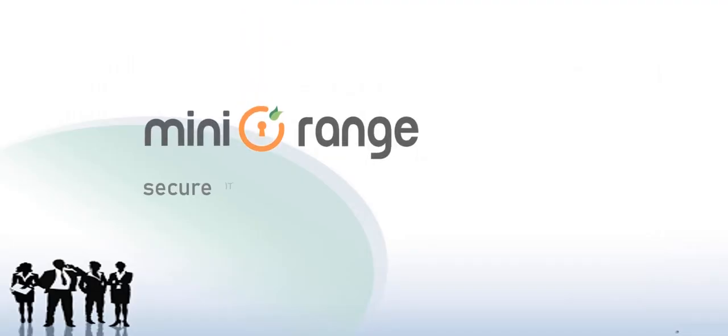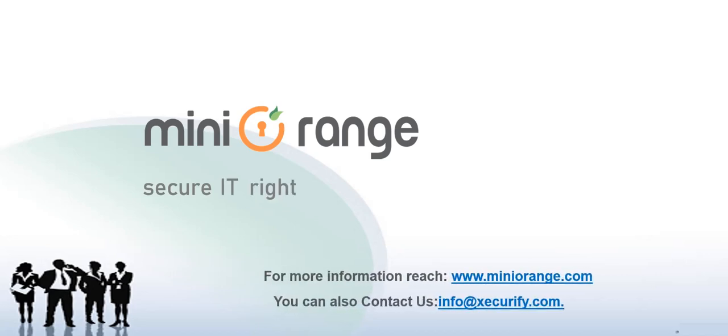Thank you for choosing Mini Orange. For more information, reach MiniOrange.com or you can contact us at info@miniOrange.com.